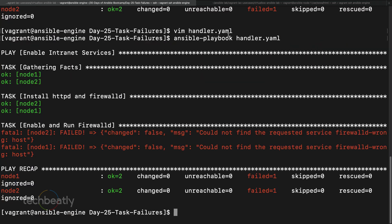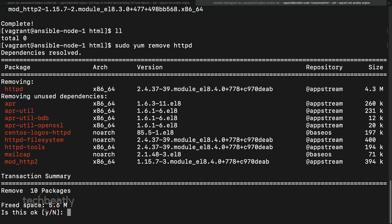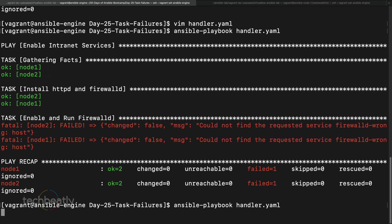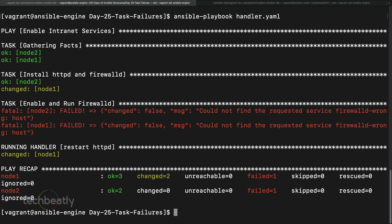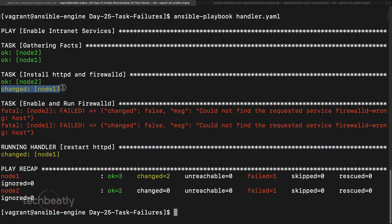After re-running with httpd removed and reinstalled, node 1 is changed and calls the handler. Because we specified `force_handlers`, the handler is executed even though the playbook fails at task 2. Even if subsequent plays also fail, the handler runs as long as there was a notification from a changed task.